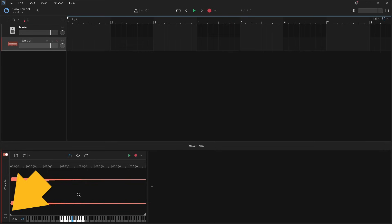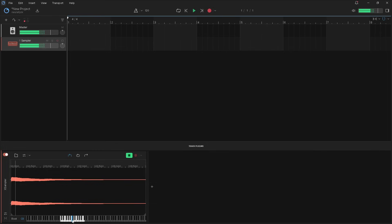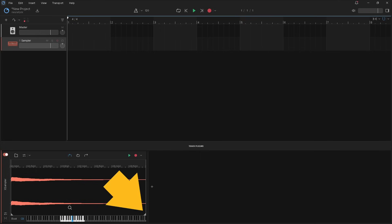Drag the left trim line to set where the sampler starts playing the sample. Drag the right trim line to set where the sampler stops playing the sample.